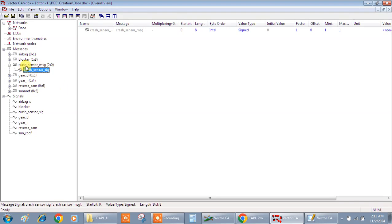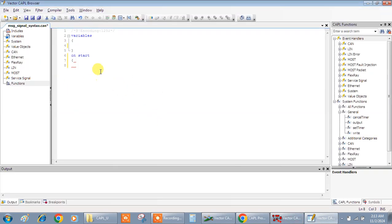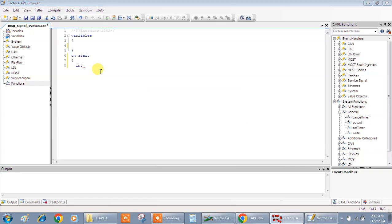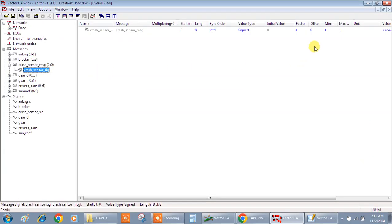What I want exactly is the crash sensor signal. It is inside the message crash sensor message. What I'll do is first I'll declare a variable. Because it is an integer, I'm going for integer. I'll give factor.